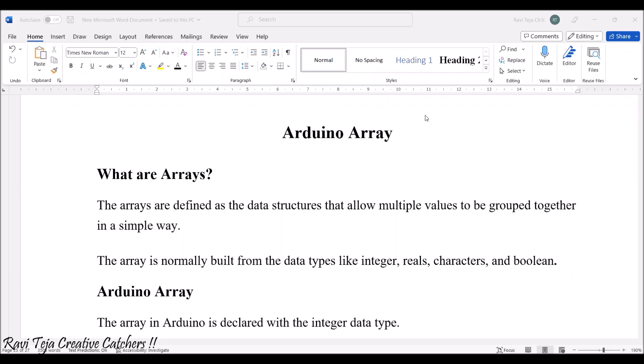Hello everyone, welcome to the course of Fundamentals of IoT, in short FIOT. In today's class we are going to learn about the topic called Arduino array and Arduino delay. So how these array as well as delay functions are used in Arduino programming, let us see.